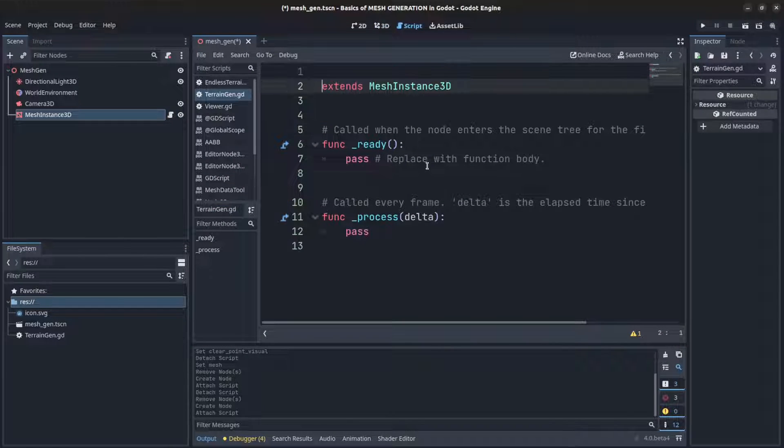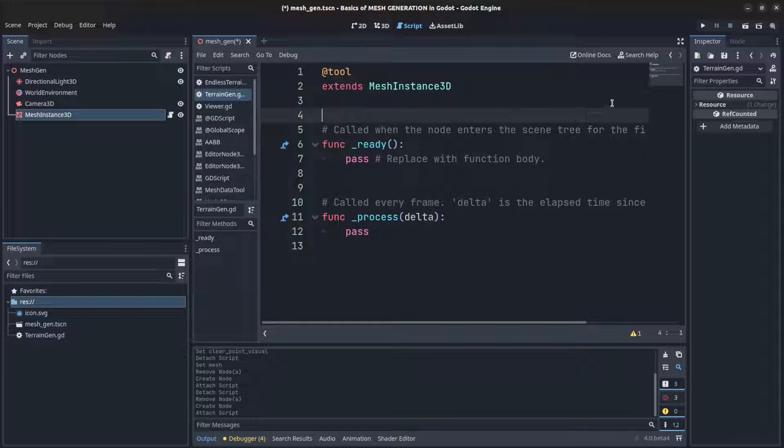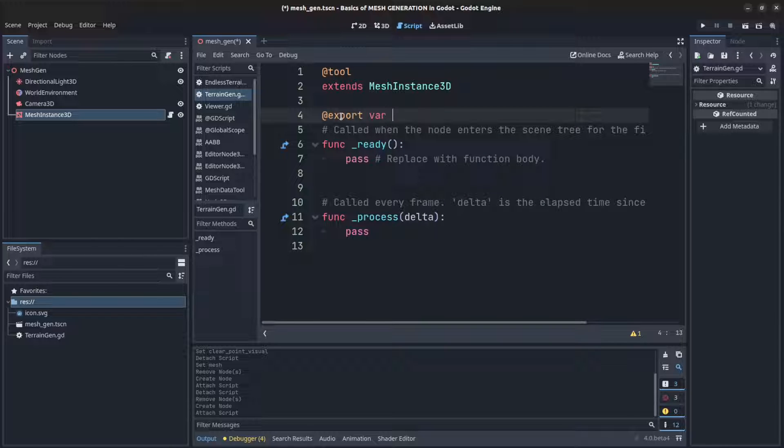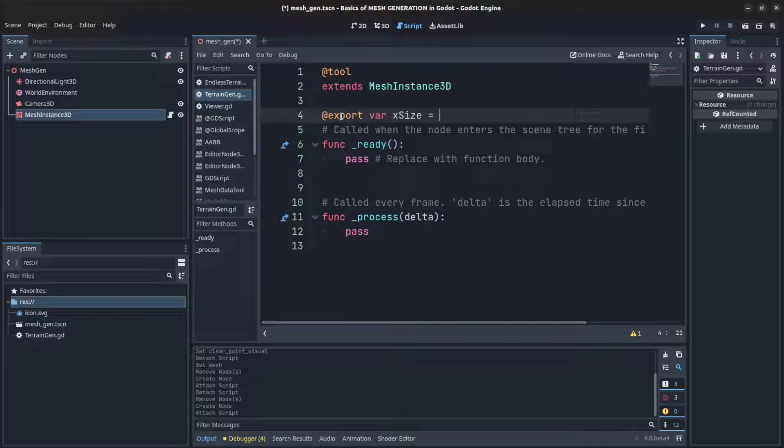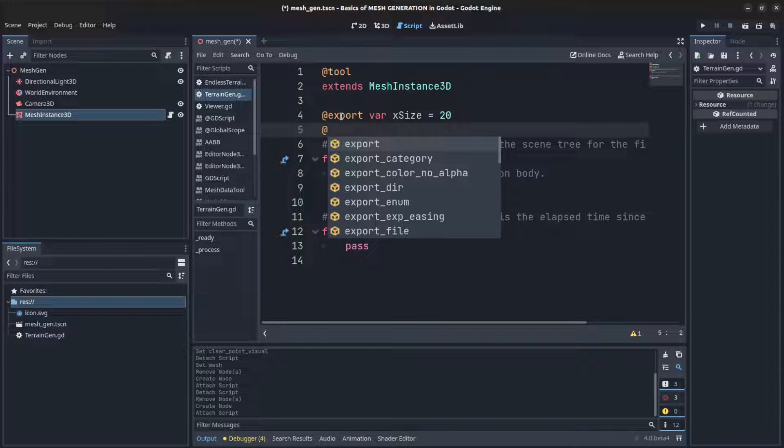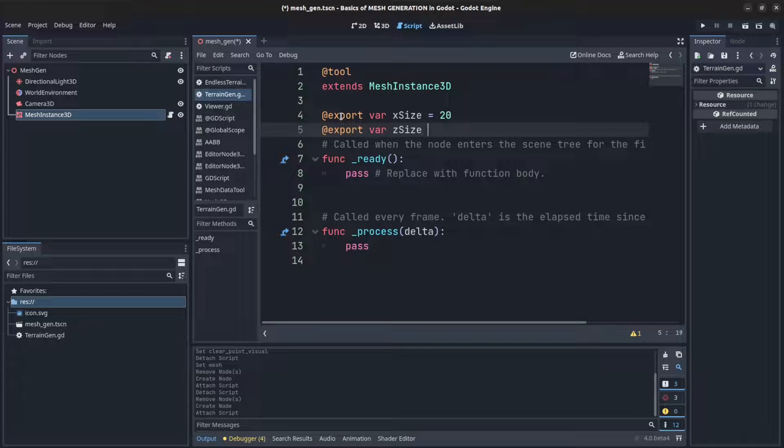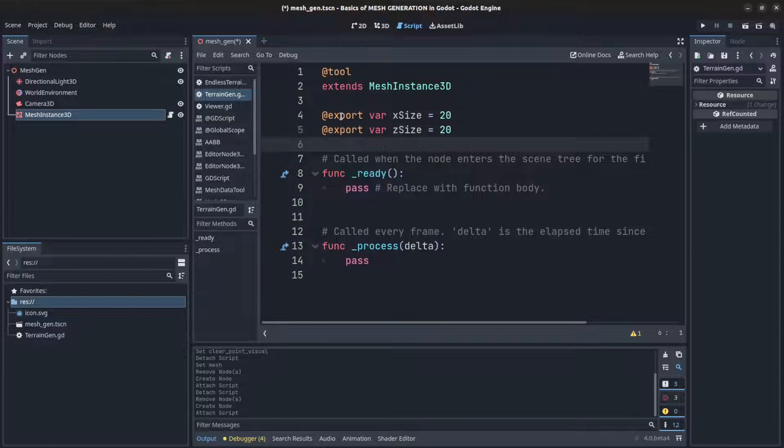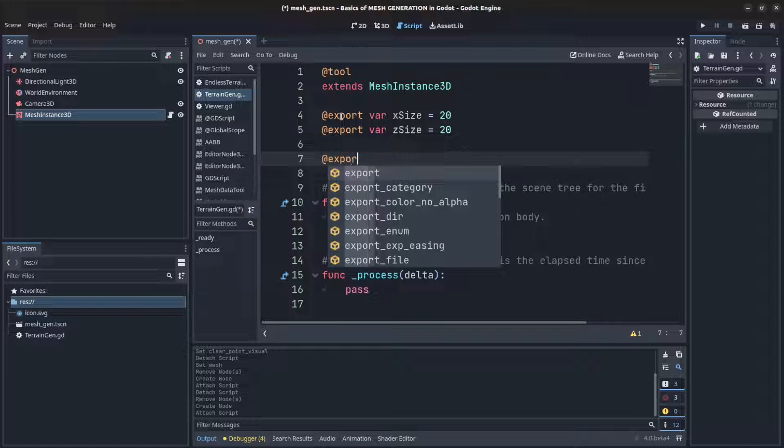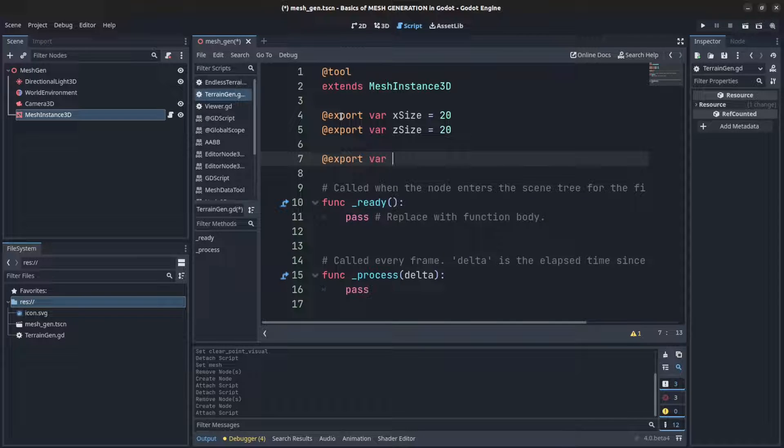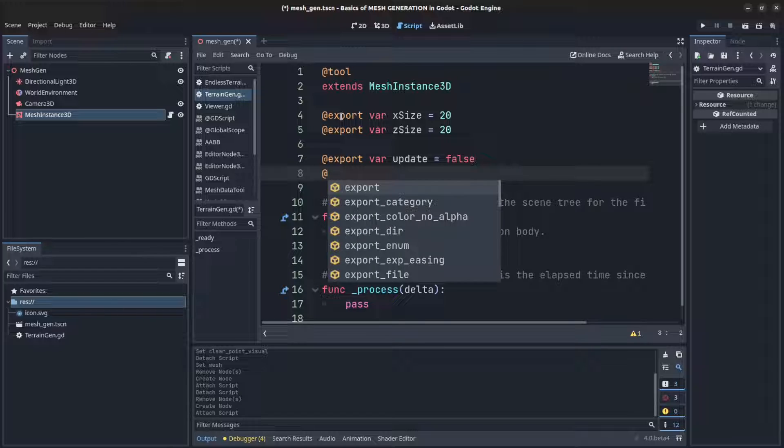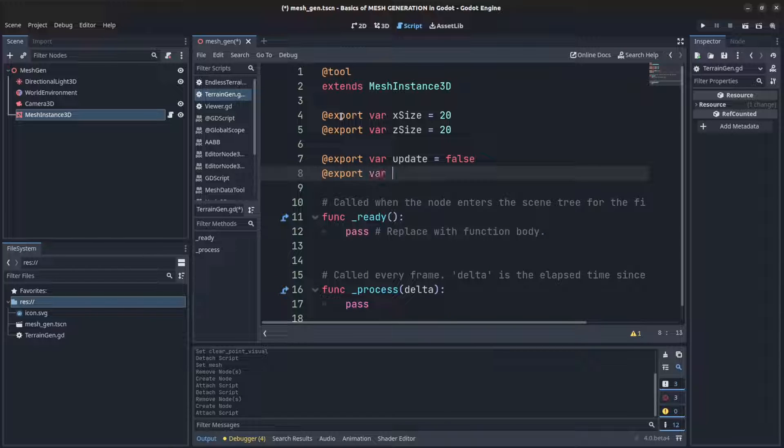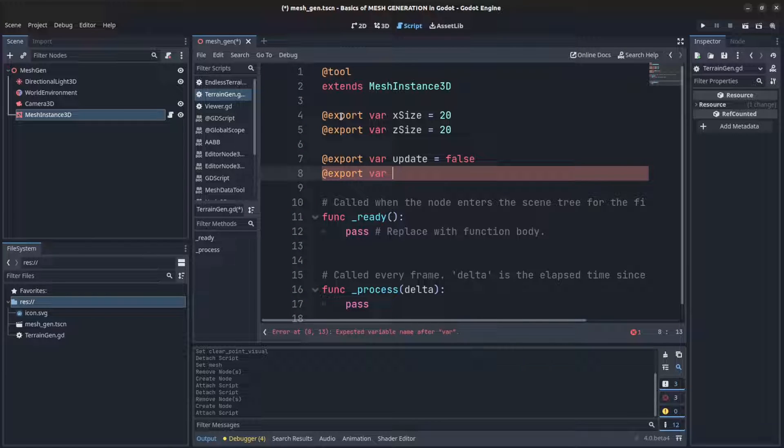So what we need to do first, let's make this a tool so we could see the changes. We're gonna need two variables, let's export those: export var x_size and set that to 20 for now, and then export var z_size, set that to 20 as well. Plus we need two more variables to update from the editor: update set to false by default, and another one for visually seeing the vertices, clear_vert_vis set to false.